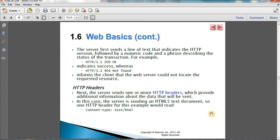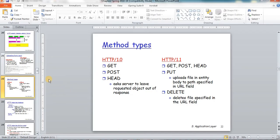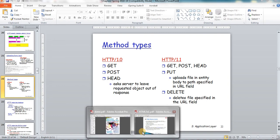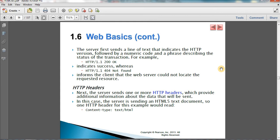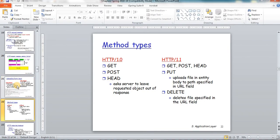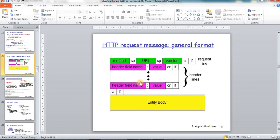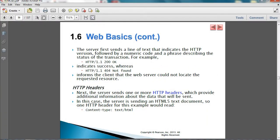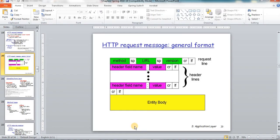For more details on HTTP requests, you can review the networking course material. When an HTTP request reaches the server, it examines the request, extracts the request line, header lines, and body (if any), processes the data, and replies with an HTTP reply message. Similar to HTTP requests, the HTTP reply message also follows a specific format, containing a status line, header lines, and a body.